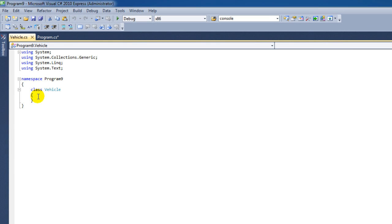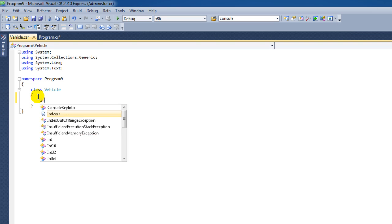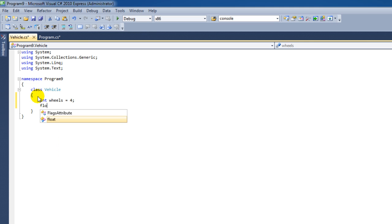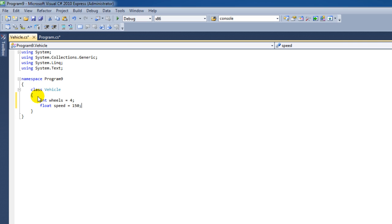Now what can we do inside this class? First off we can make variables. So I'm going to make a variable called Integer. I'm going to say Wheels is 4. That's great. And what else do I want? Float Speed is 150, because it's a pretty good car and 150 is a nice speed.